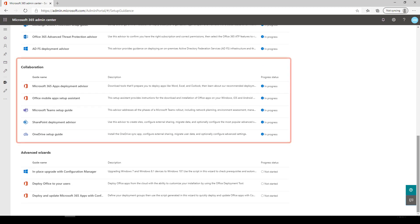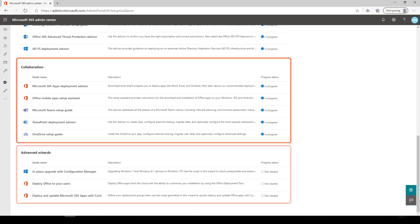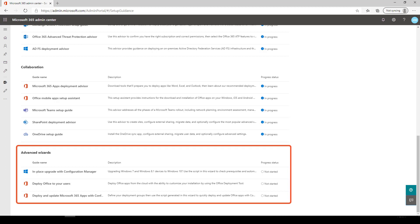Guides in the Collaboration section provide best practices for deploying communication, sharing, and collaboration products like Microsoft Teams, OneDrive, SharePoint, and Microsoft 365 apps. Advanced wizards help you save time by generating customized scripts to automatically configure Microsoft 365 apps and Windows 10 deployments in Configuration Manager.